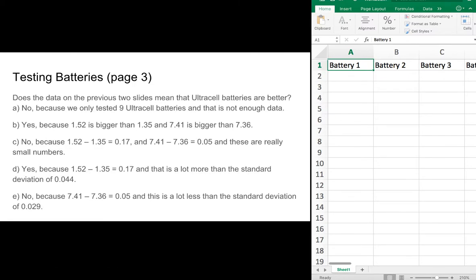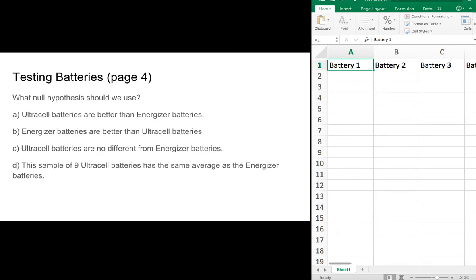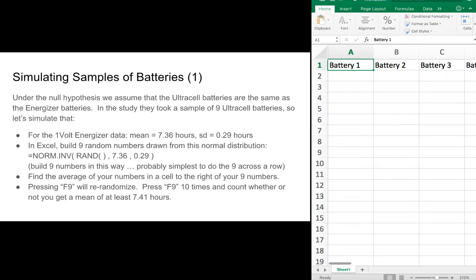I'm going to leave it to you to put this on pause and answer the question. Now that you've answered those questions, you know what the null hypothesis is and what it is that we're trying to test — let's actually do a simulation.